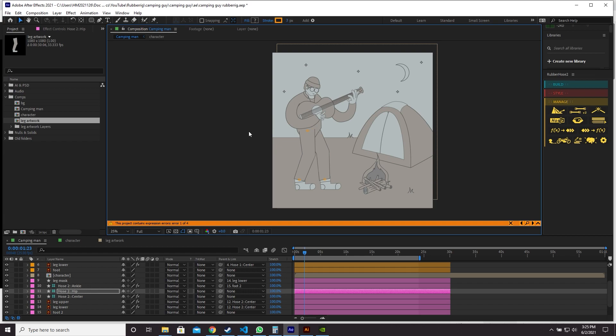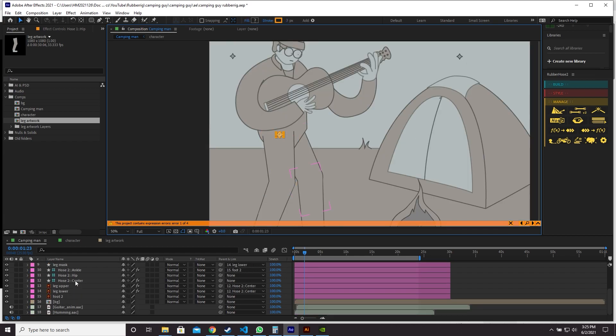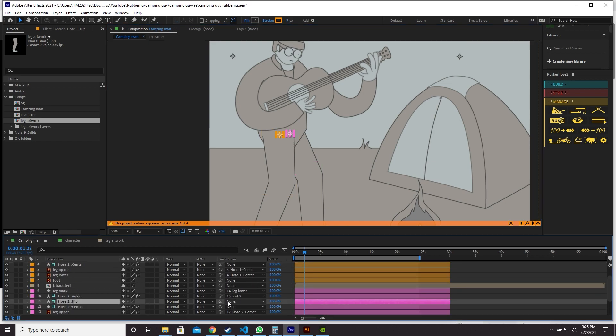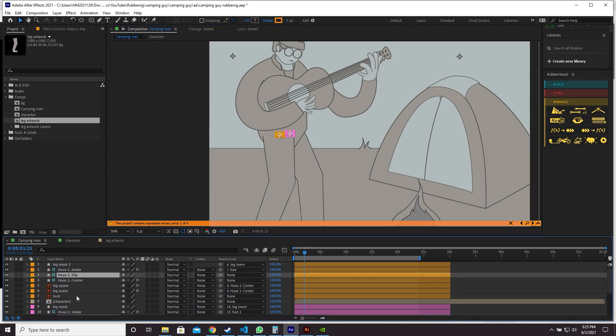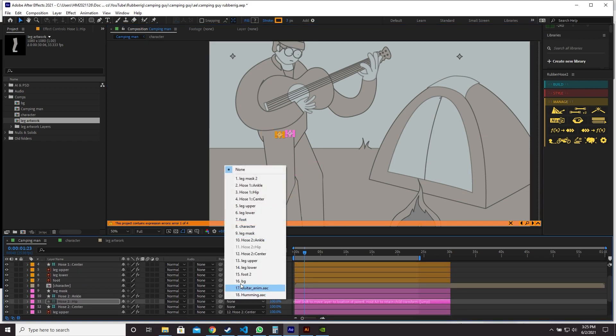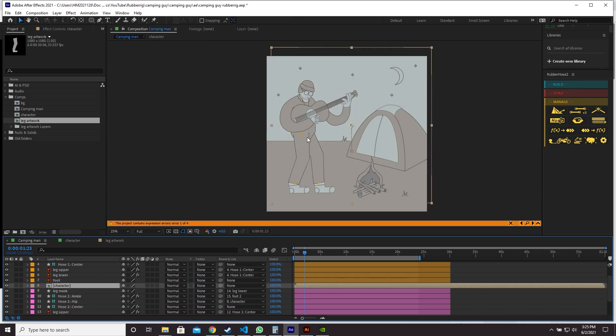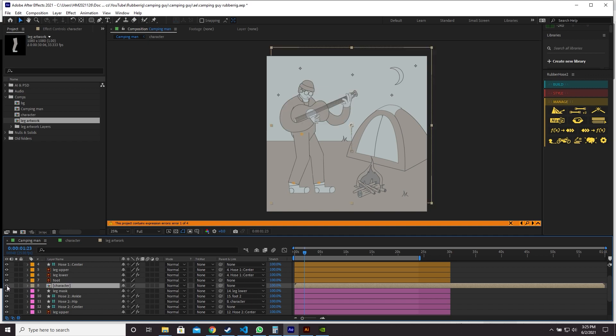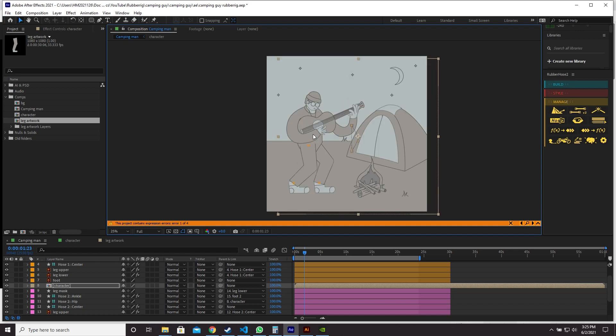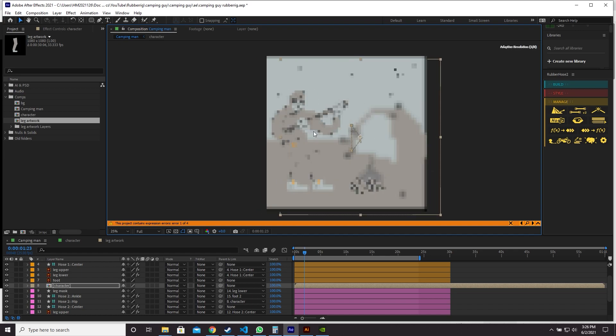Let's parent the hip layers to the rest of my character. So I'm going to ctrl select both of the hip layers. Open the parent panel and click character. This might be different depending on how your character is prepared. I just have the rest of my character as a pre-comp here. Now when I move the character, you can see that the legs move like so.